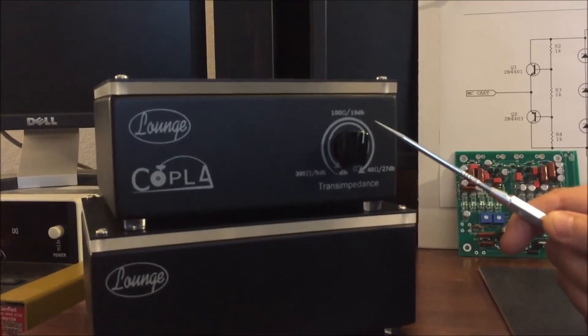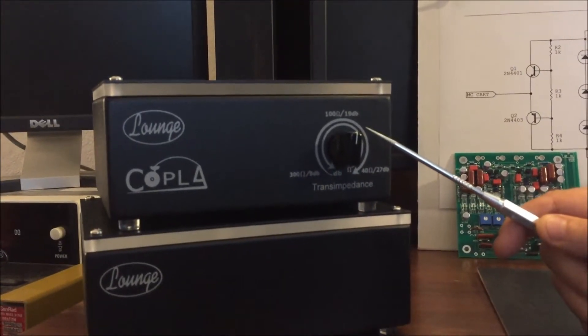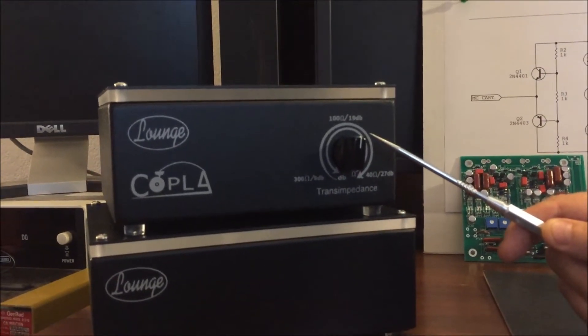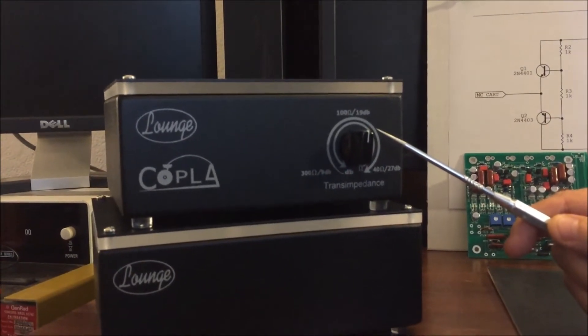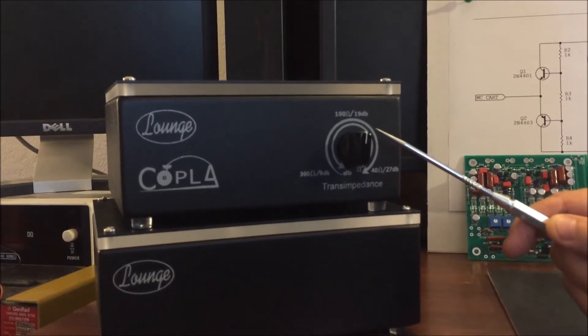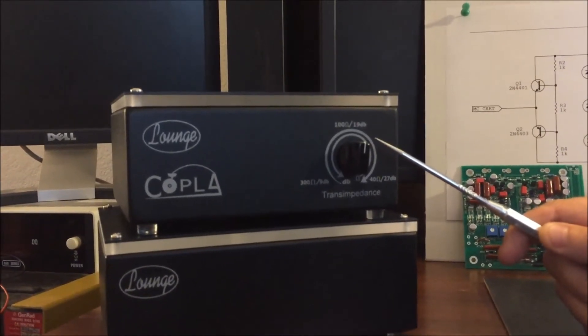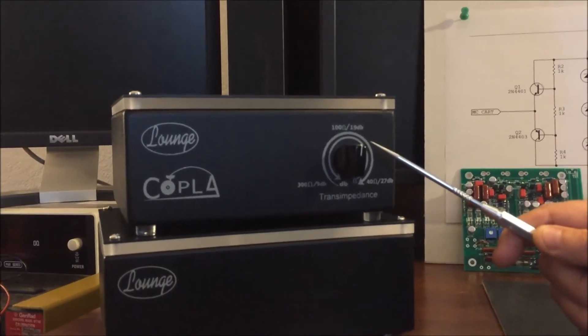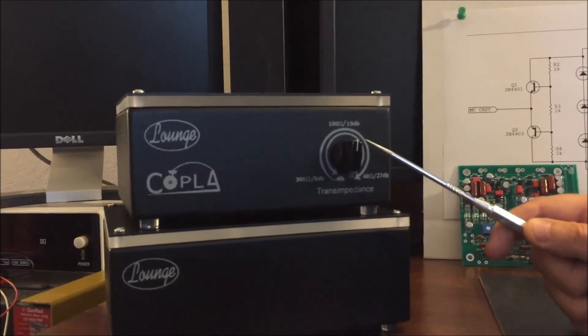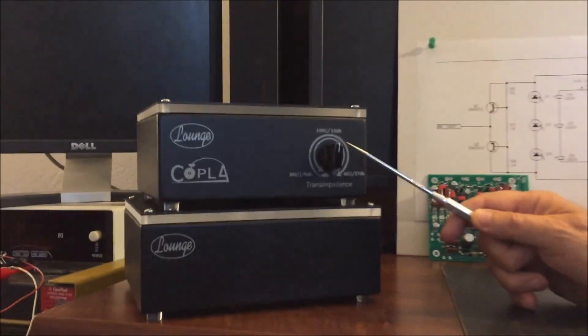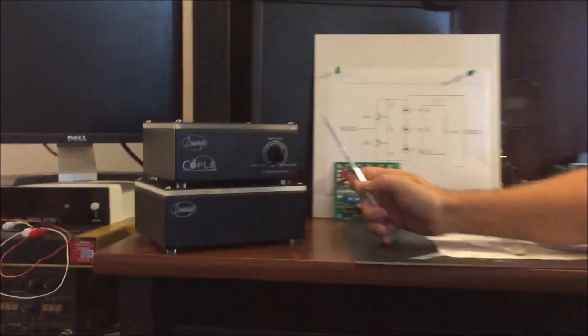This allows you to adjust the gain and the impedance of the unit on the fly so that you can adjust for different kinds of cartridge responses and different kinds of albums.